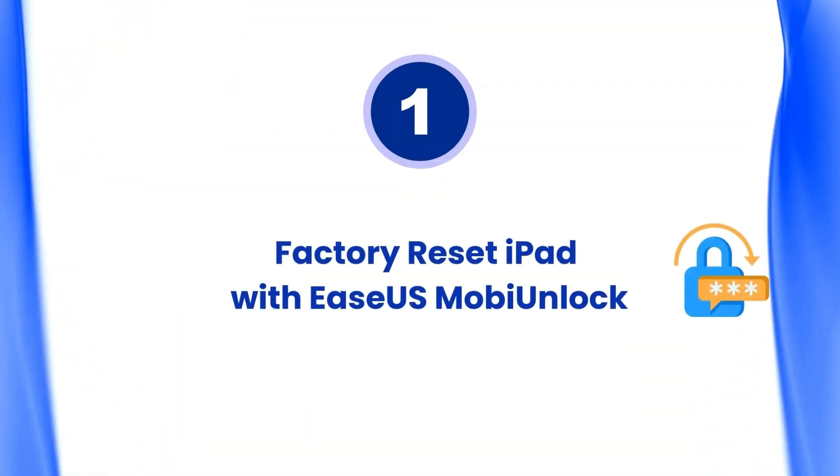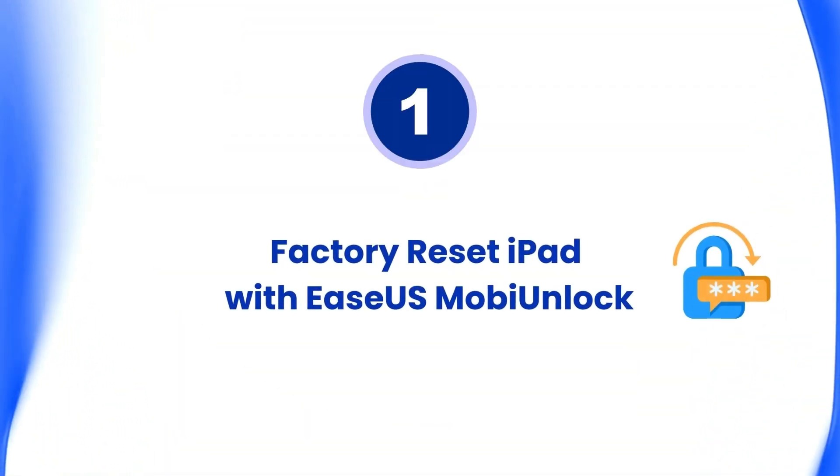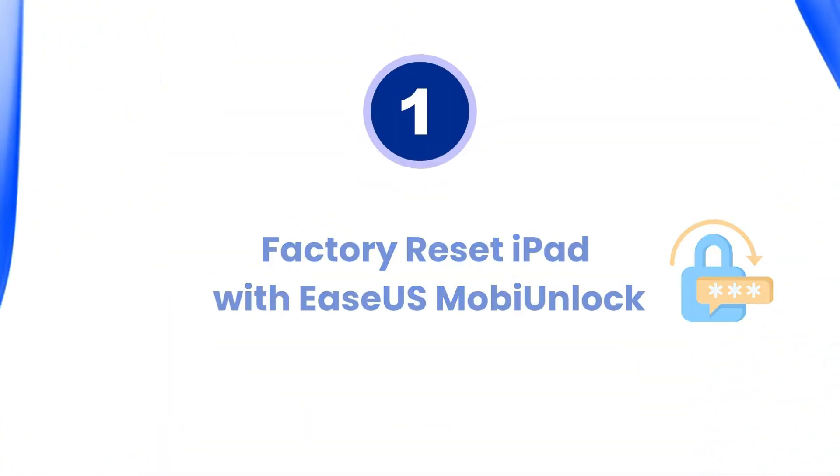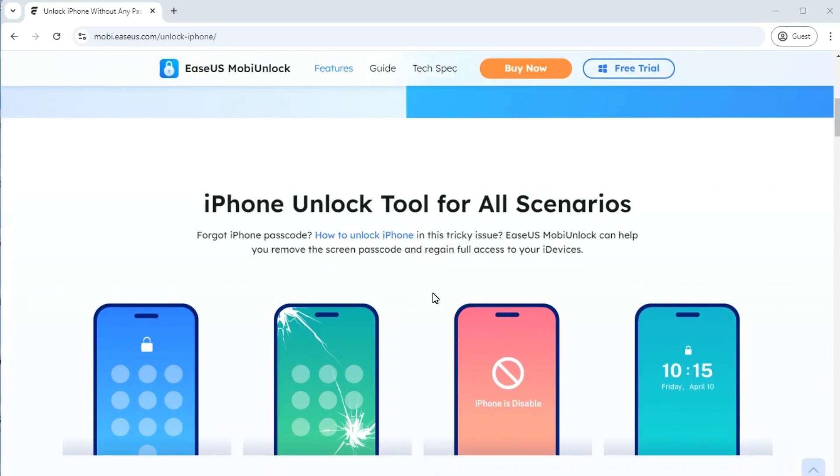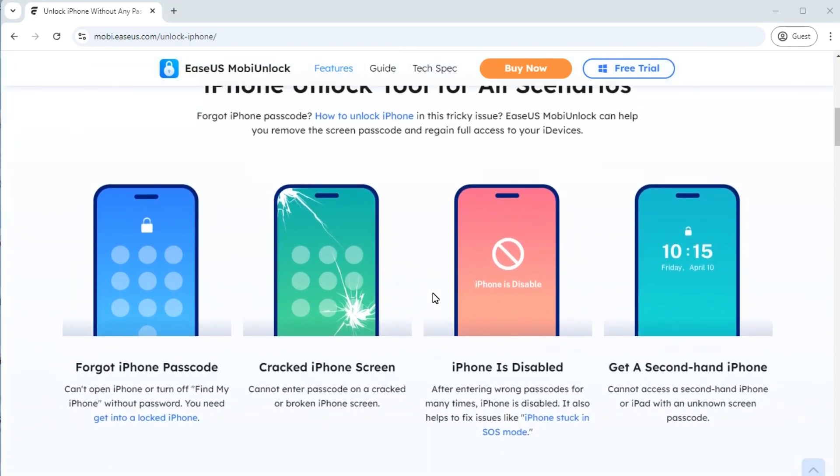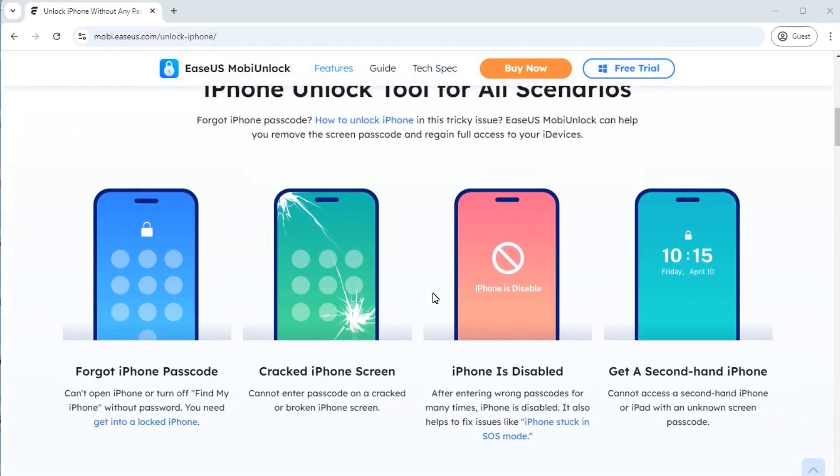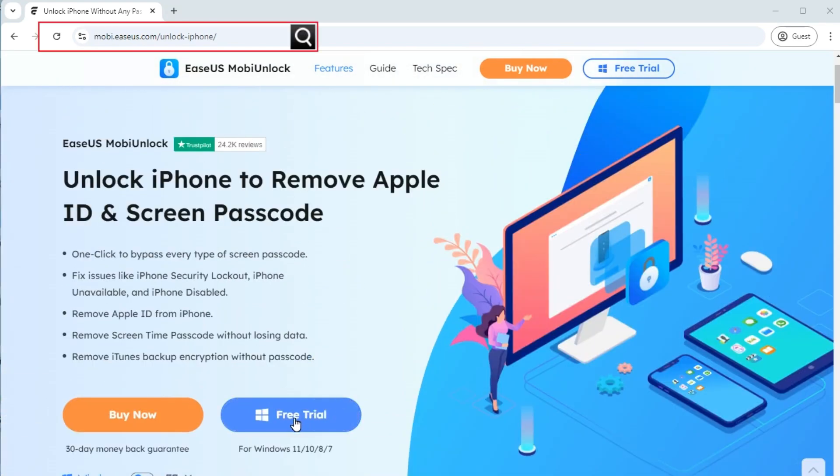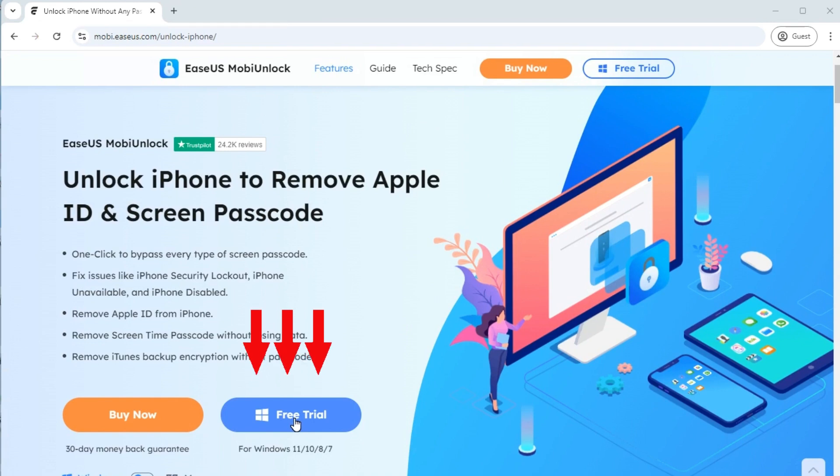Our first method to factory reset iPad is by using EaseUS MobiUnlock. This tool is able to reset, erase, or unlock any iPad. Go to its official website and click Free Trial to download MobiUnlock to your computer. Then, follow the steps.